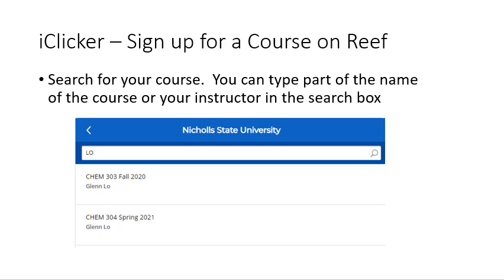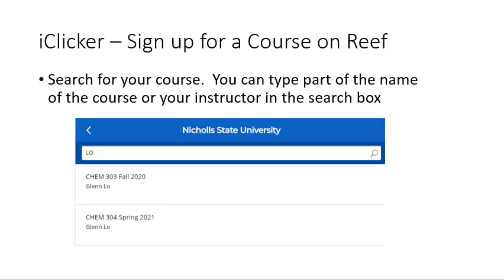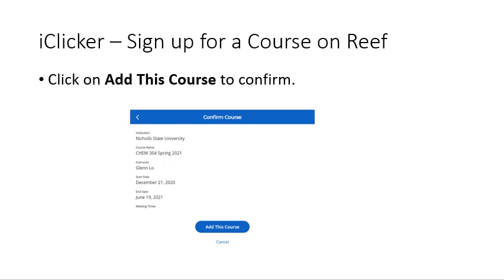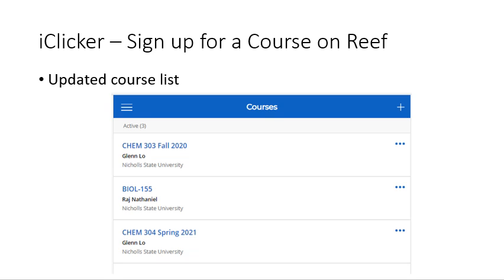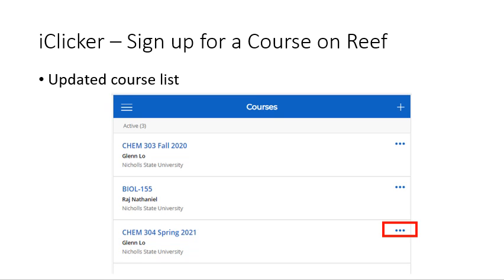For example, if you want to sign up for CAMP 304 Spring 2021, click on it. You will be asked to confirm that you want to sign up for the course — do this by clicking 'Add This Course.' You will then see an updated list of your courses. If you change your mind, you can delete the course by clicking on the three dots, then clicking 'Delete.'